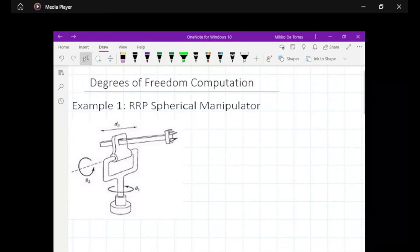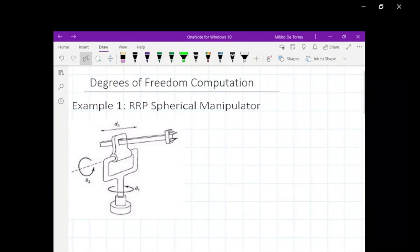Welcome back to our channel. In this video I will teach you the step-by-step process of computing the degrees of freedom of a mechanical manipulator. So let's start.